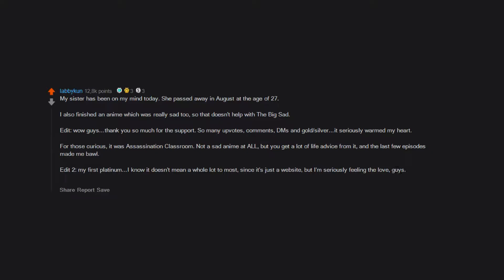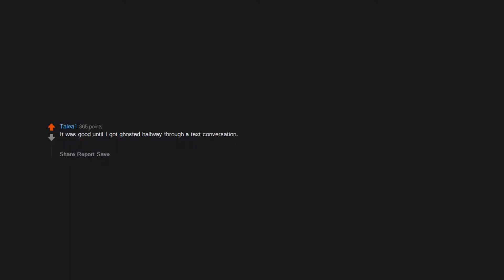It was good until I got ghosted halfway through a text conversation. And thank you for this question. It means a lot. Recently I've noticed no one asks how I am or about my day unless I ask them first. How was your day? Lonely, but yeah, that's every day.